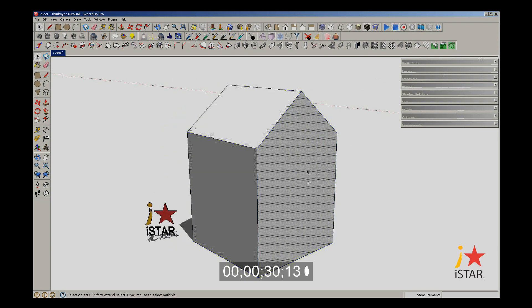So if I click once on an object or a surface, it'll select the surface. If I double click, it'll select the surface and the bounding area, and triple clicking selects everything it touches.